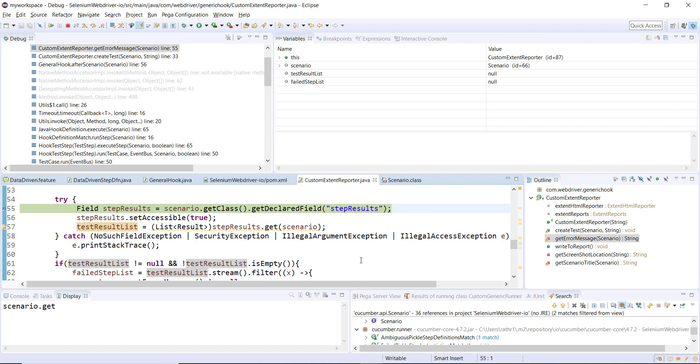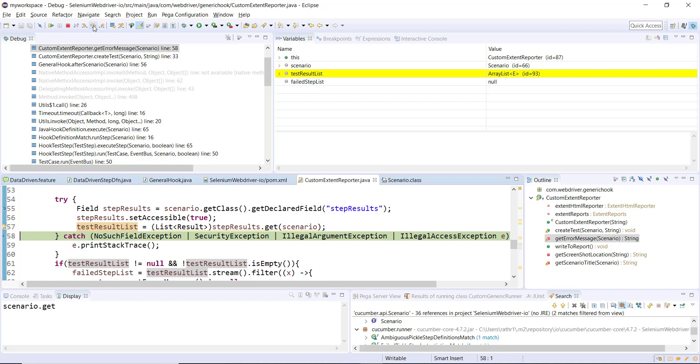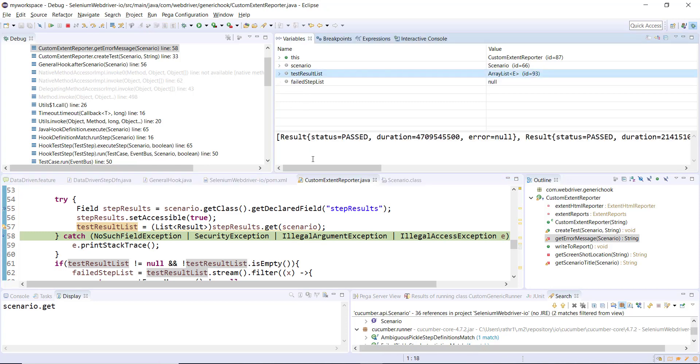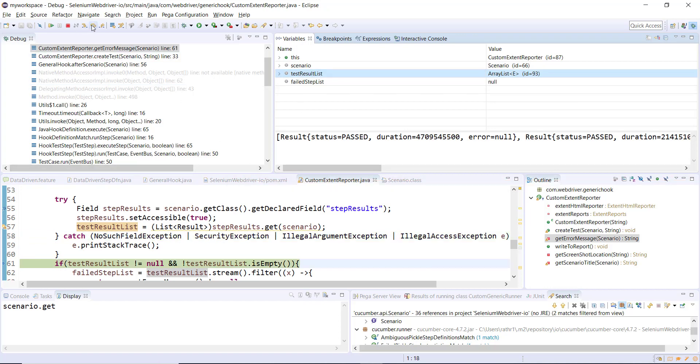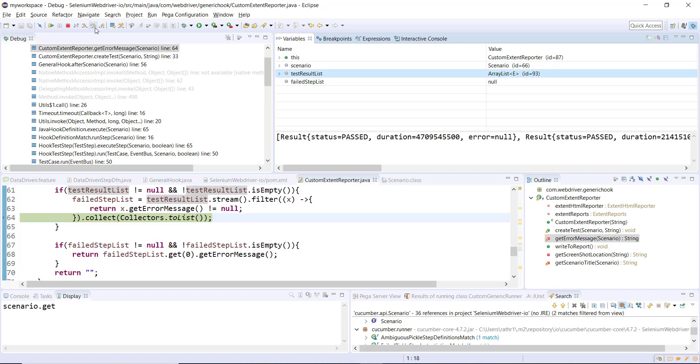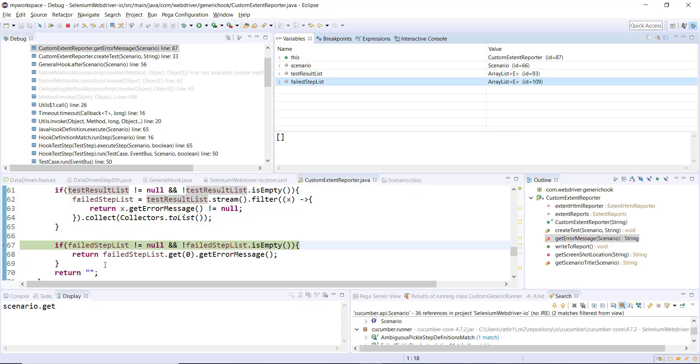We are at the debug point, so step over. You can see here we are able to access the value of the private array list. Then we will do the filtering using the stream concept. So the failed list is empty.